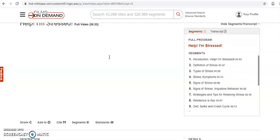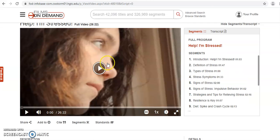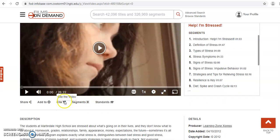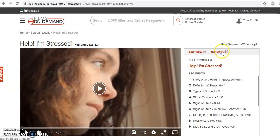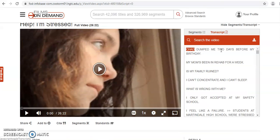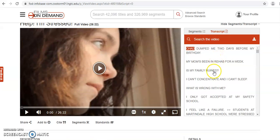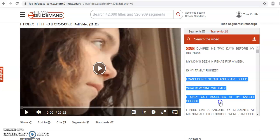A couple of nice things about the videos in Films on Demand: they all come with a cite button so you can see how to cite the source in APA style. They also come with a transcript feature. The transcript feature allows you to see what is being said in the video. So if you want to take a direct quotation and put it in a Word document, you can highlight whatever is on the screen in the transcript and paste it into your document.